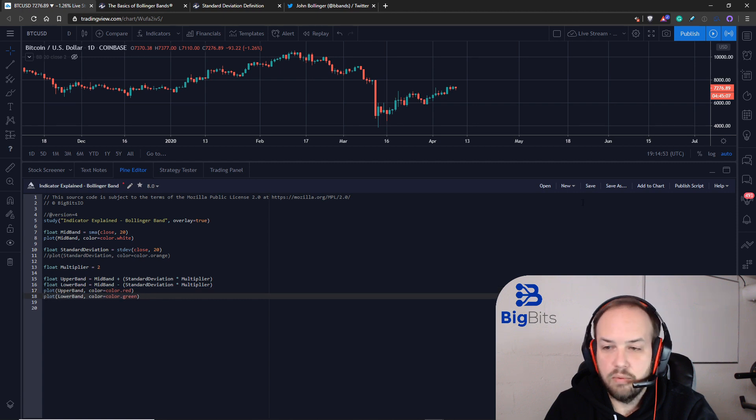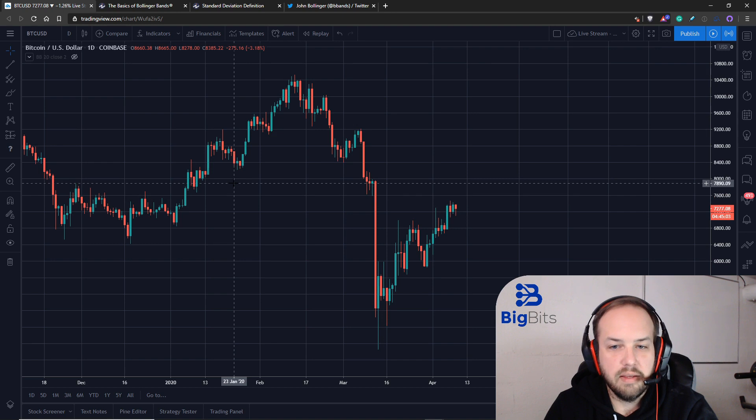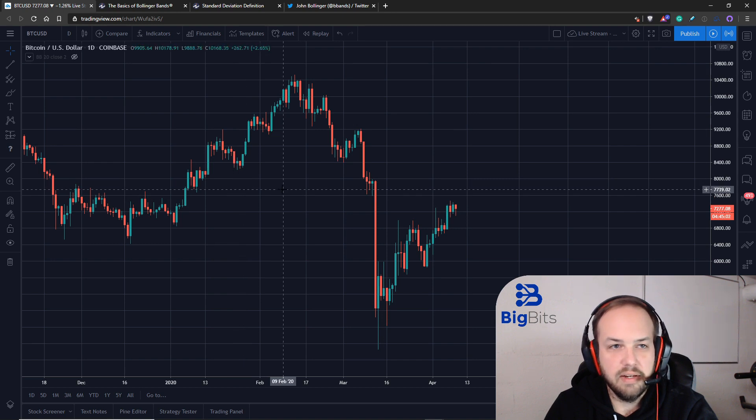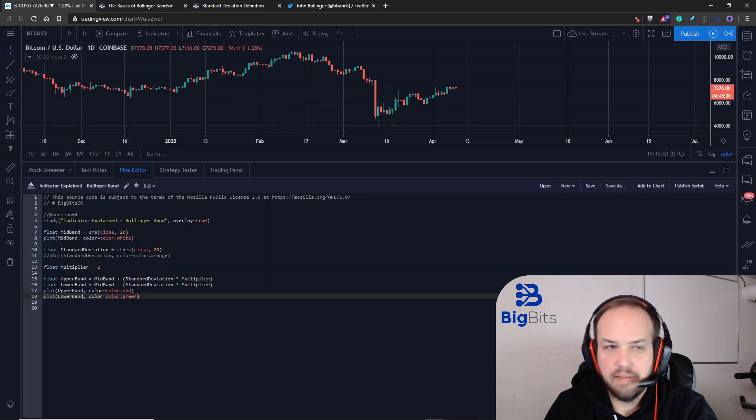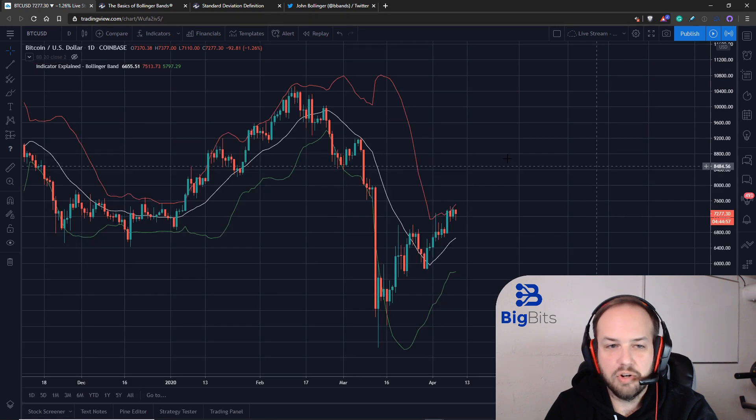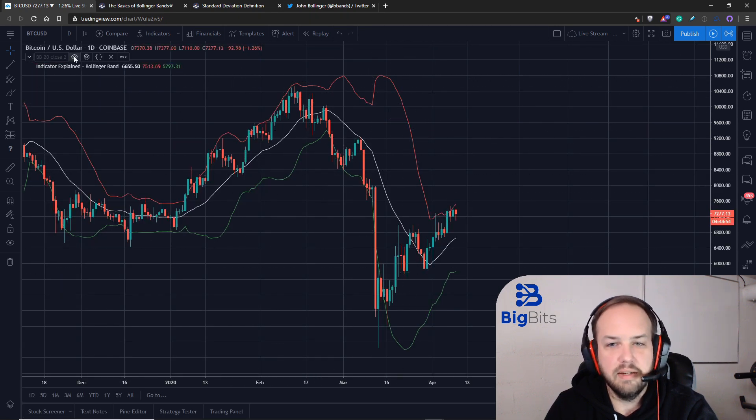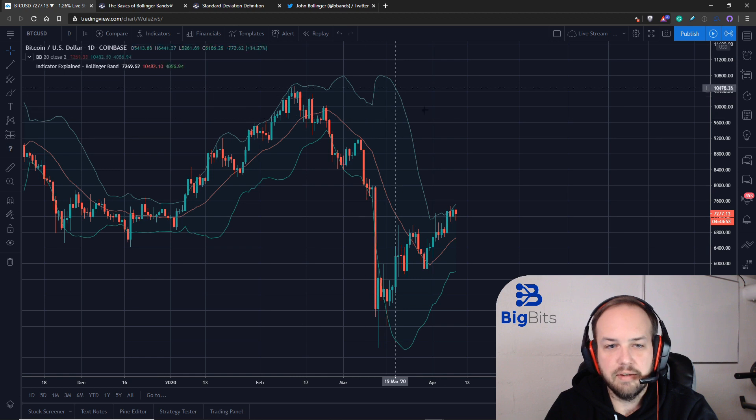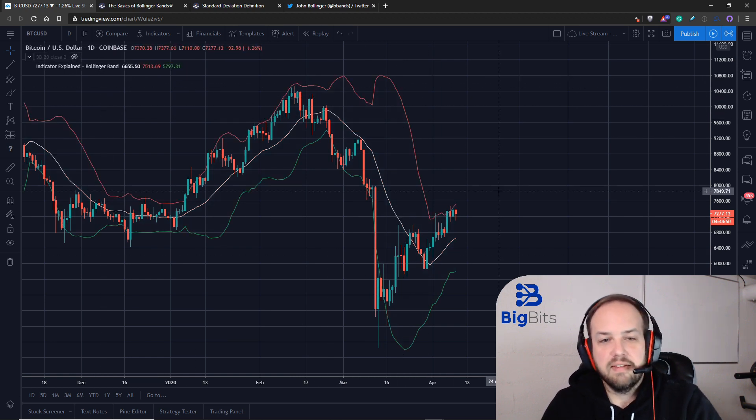Once we plot all of this, we should have the exact same lines that the built-in indicator has. Let's add that to the chart. We have the exact same lines that the built-in indicator has now.